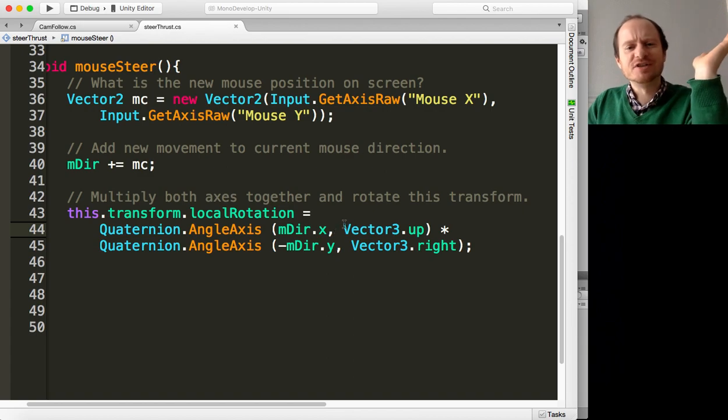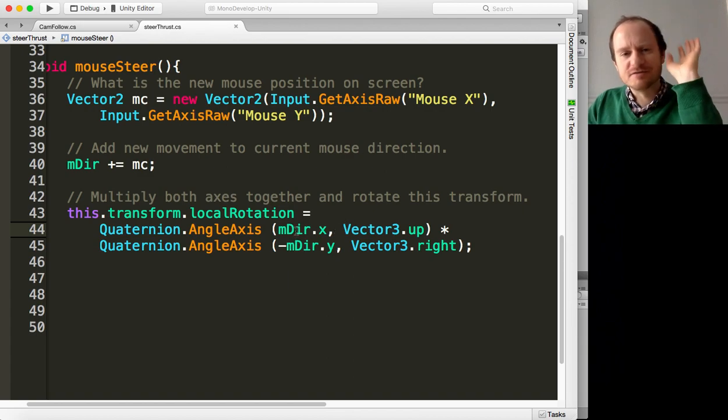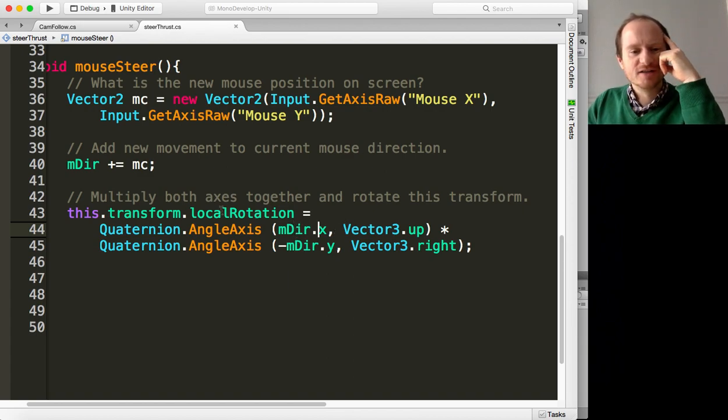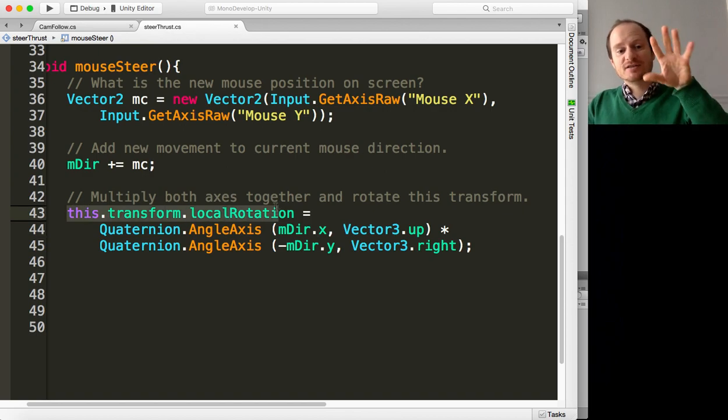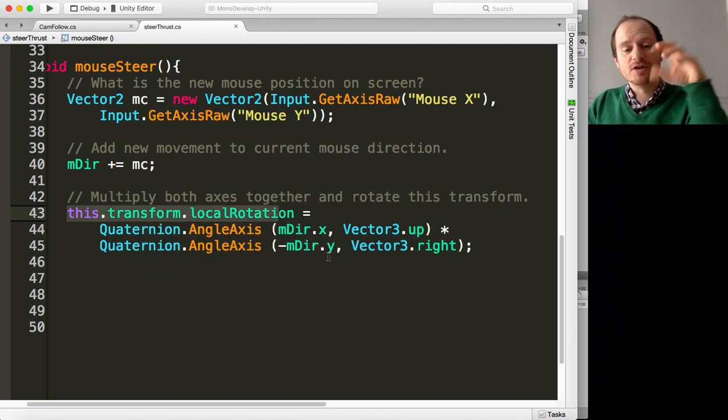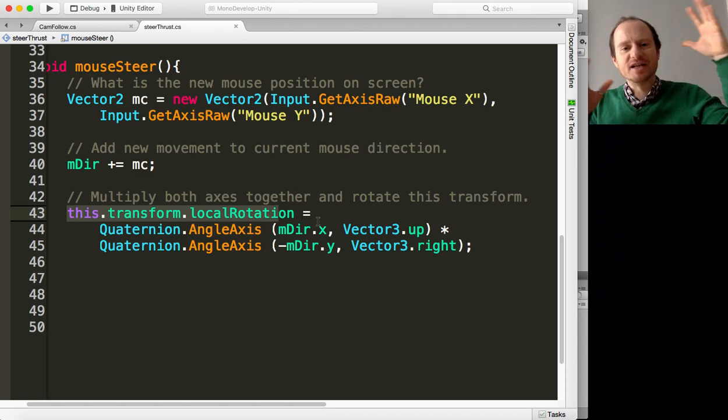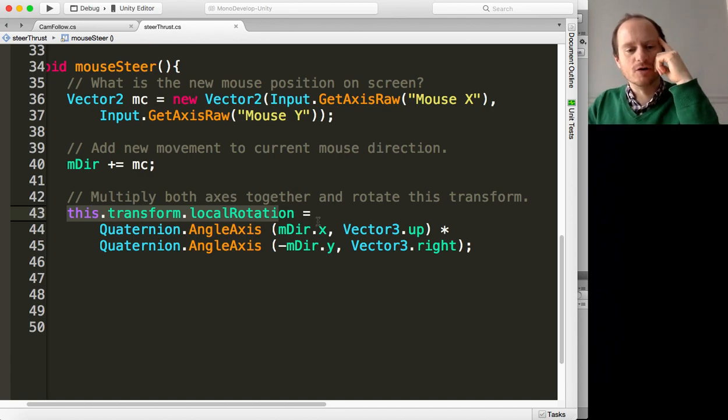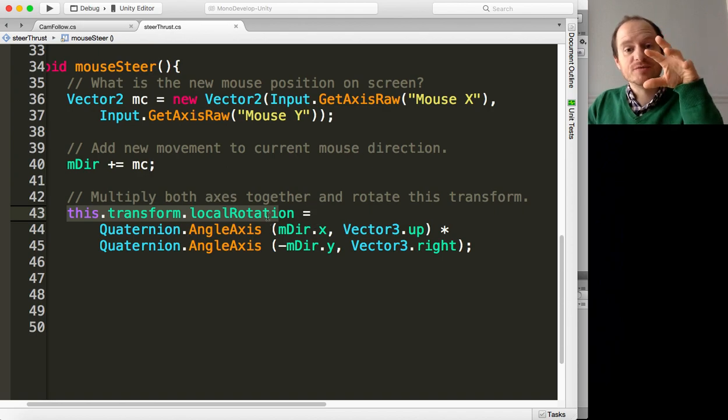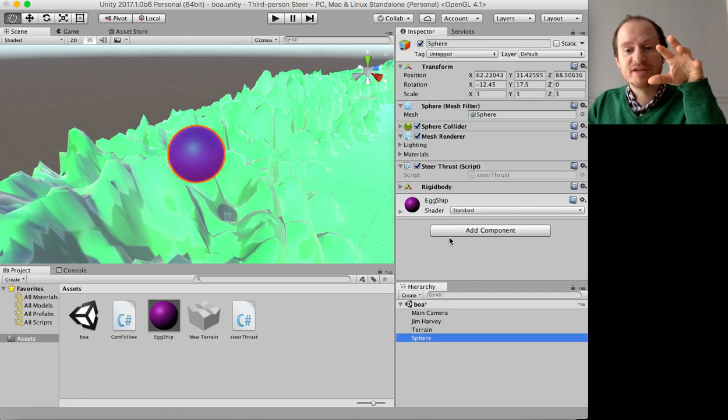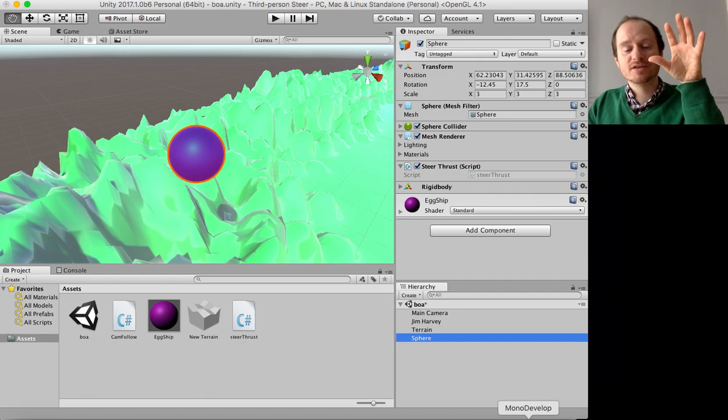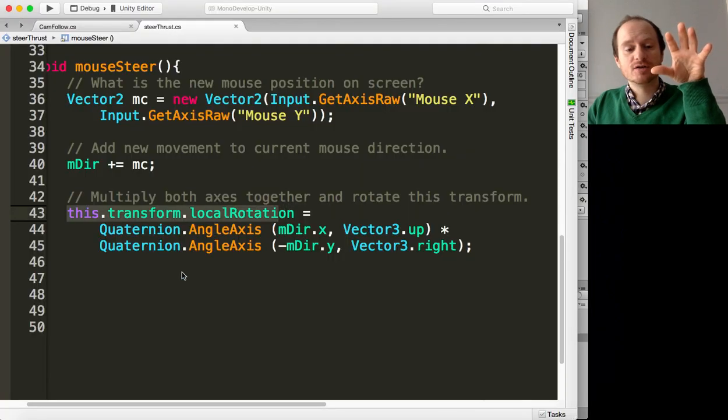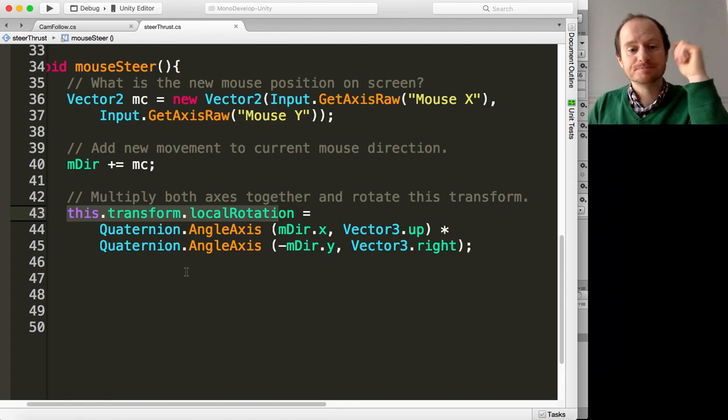You don't even need to know this, just plug in these variables and everything should work fine. So what we're doing is setting this transform's rotation - I'm using the local rotation just in case you've nested it in other objects. And this script, remember, is attached to our sphere, sphere thrust. So this setting of the rotation is affecting the ship.